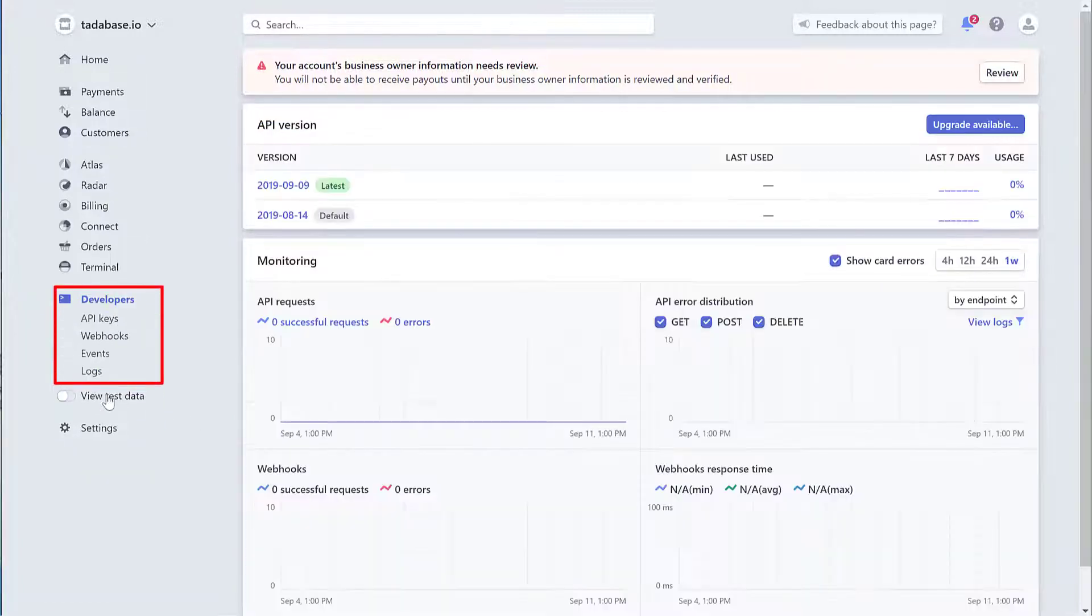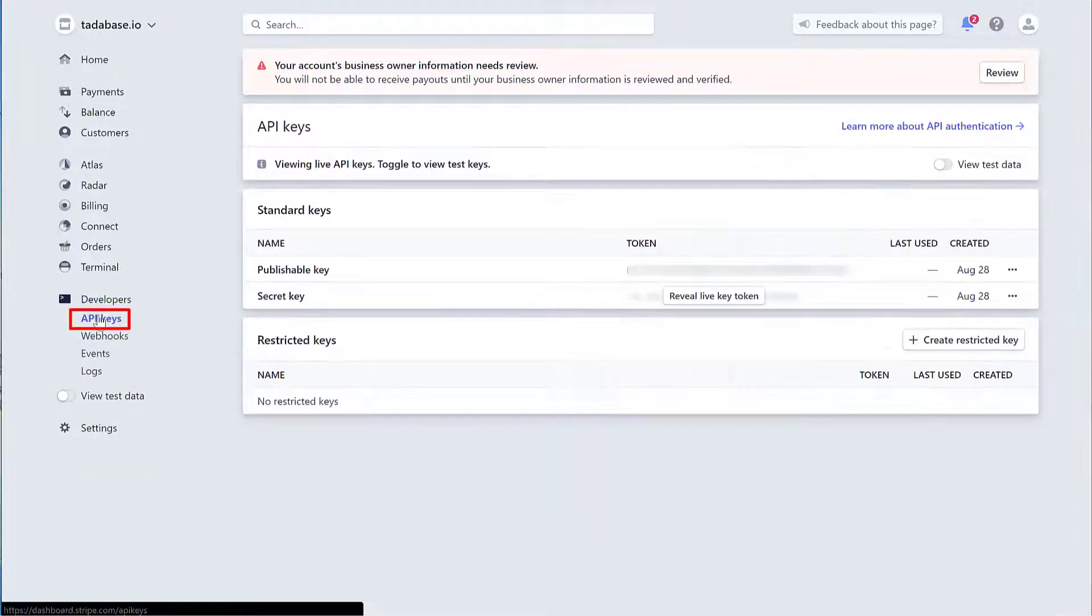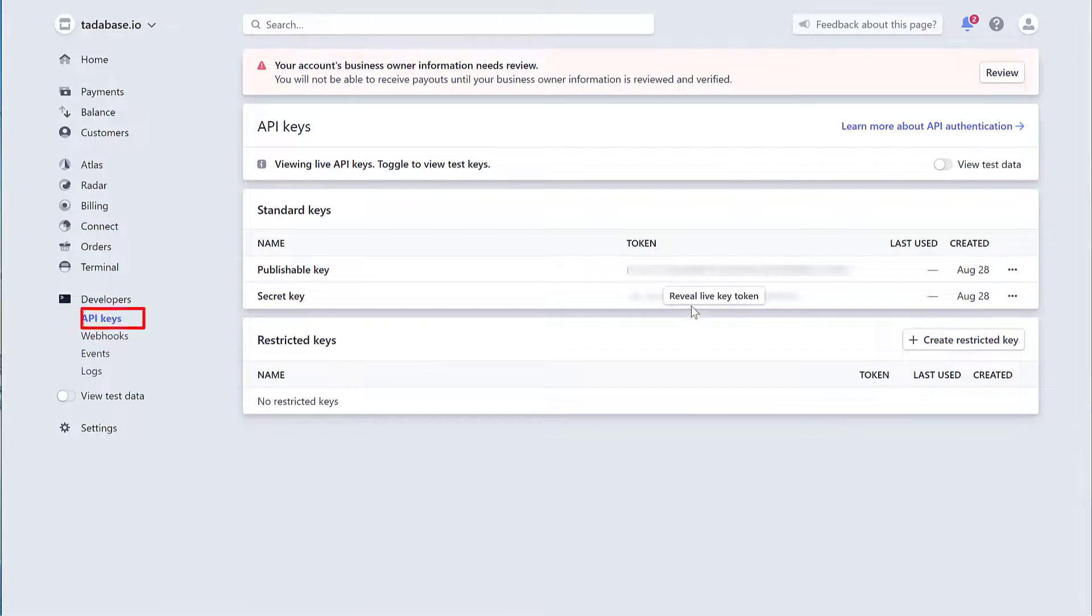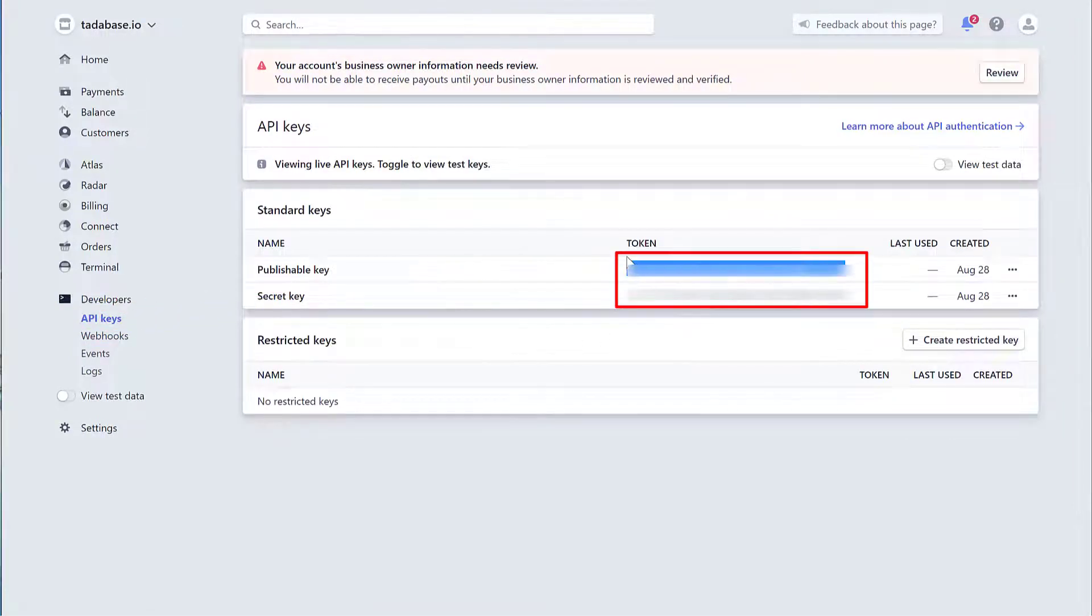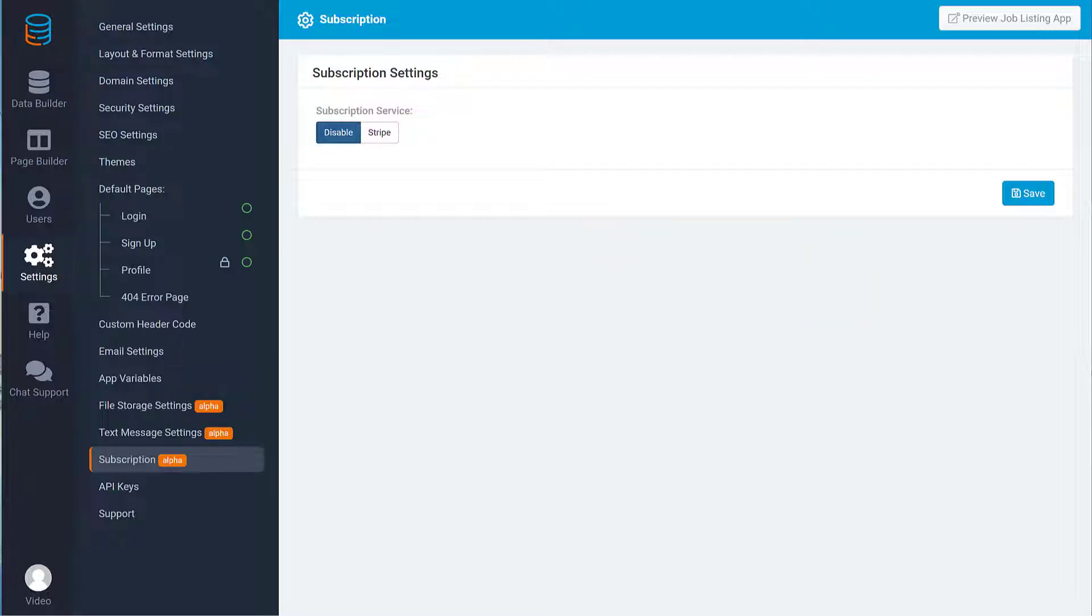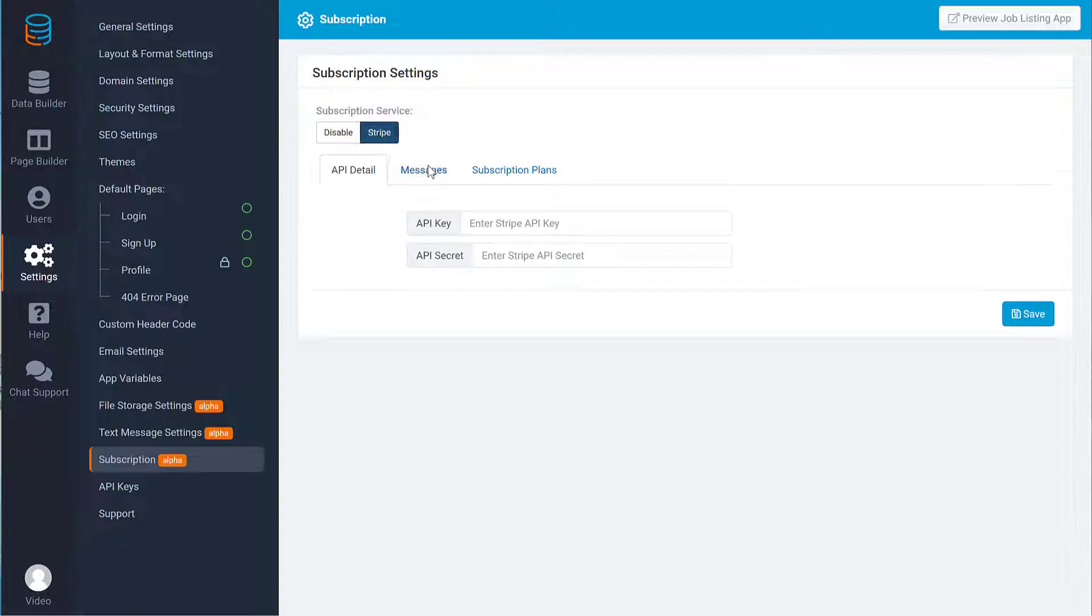Next, under the Developers section, click on API Keys. Then, copy the Publisher API Key and Secret Key into the Subscription Settings page of your TataBase app.